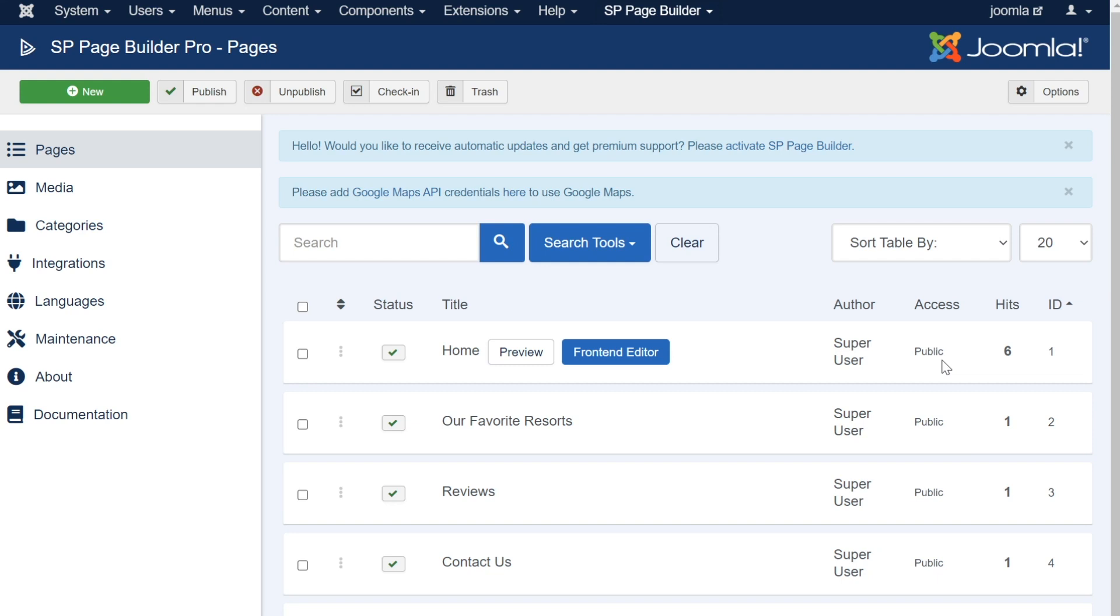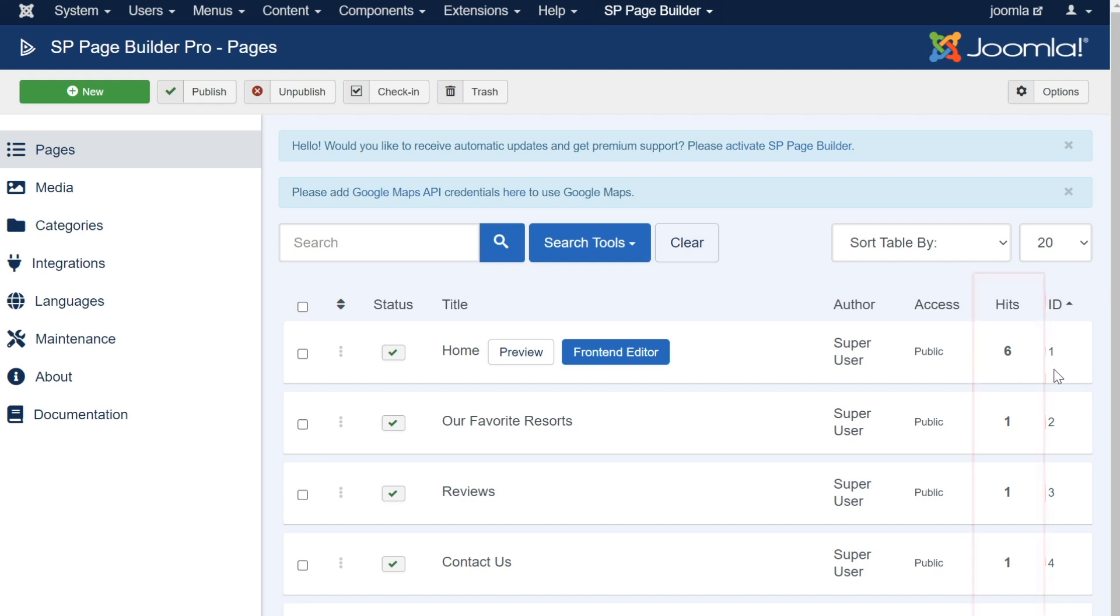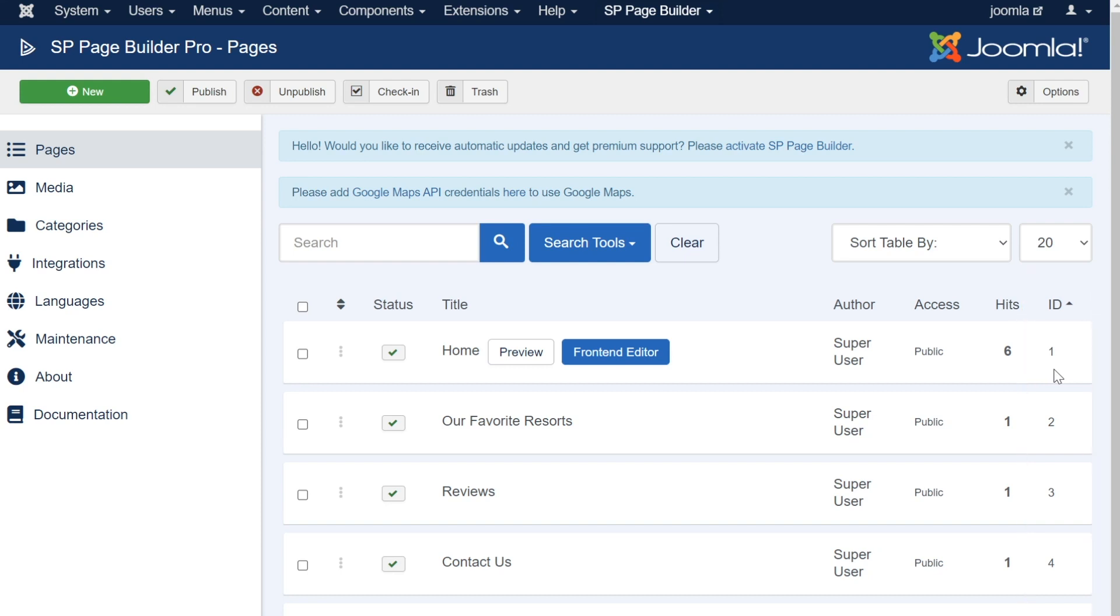Lastly, there are two more data points for each page, Hits and ID. The Hits column will display how many times your page has been viewed, and the ID is simply the ID number associated with that page. Together, you can use all of this data and options within the Pages section of SP Page Builder to successfully create and manage all of your individual pages.